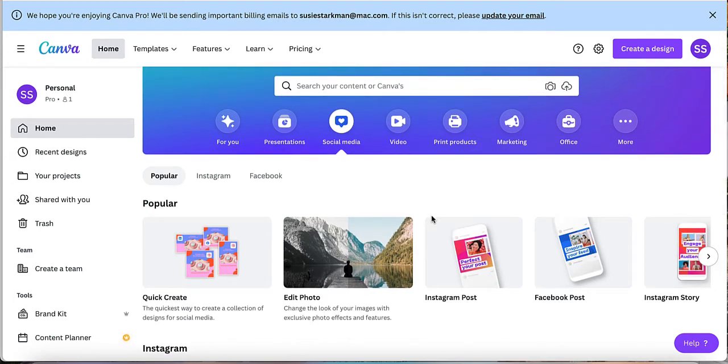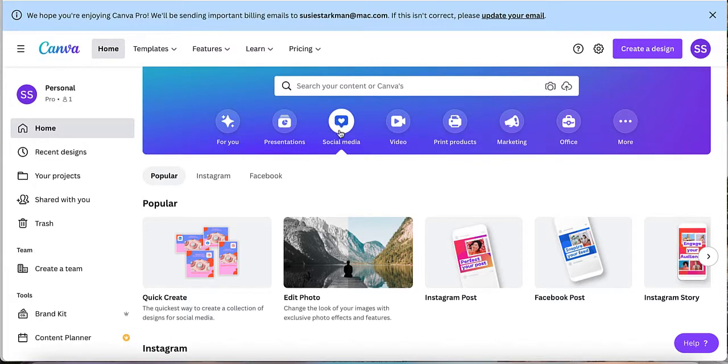Okay, welcome back. Now once you have logged into your free Canva account, let's go ahead and head over to the social media icon over here because we're going to create a new Instagram post.